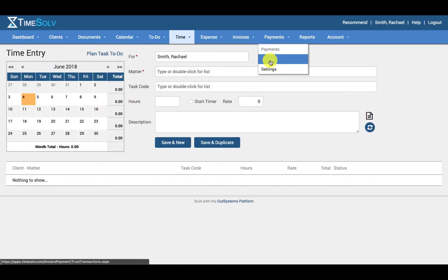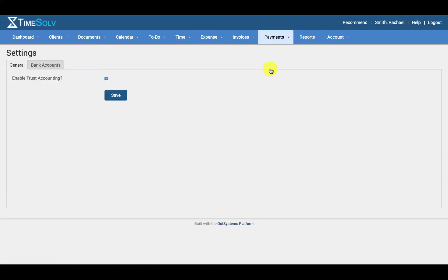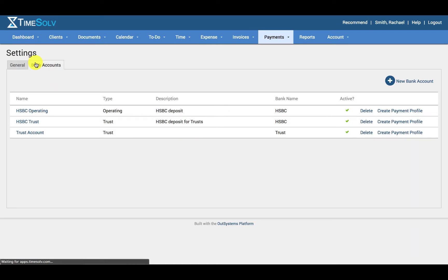Navigate to payments and settings, then click on the bank accounts tab.